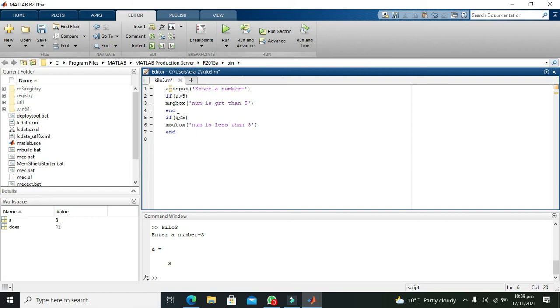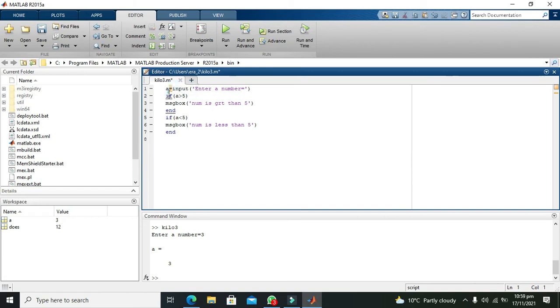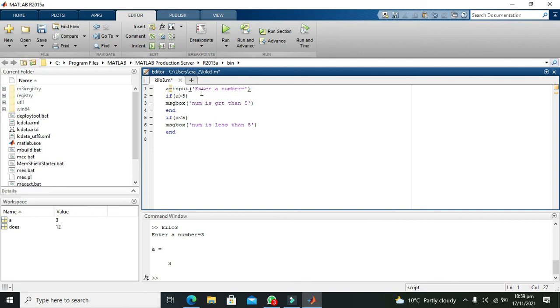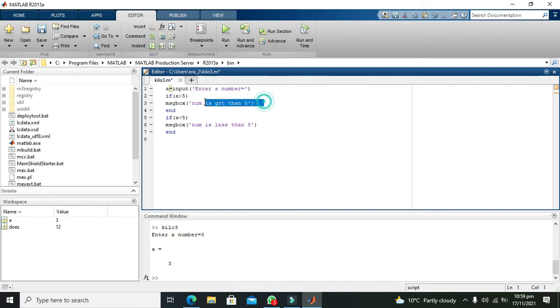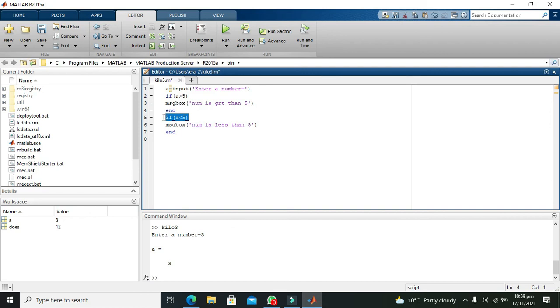When we press enter, this input function will store the variable in a, and then all these if statements will be executed. Control always goes step by step, first this step and then this step. So it will execute linearly one by one, line by line.